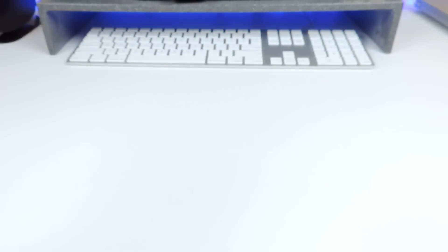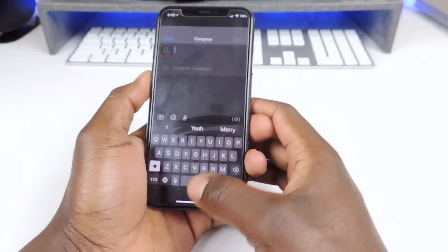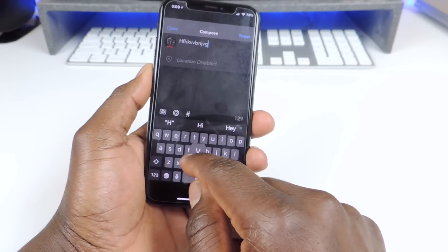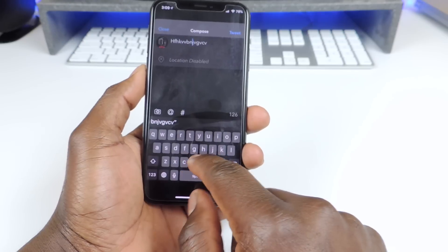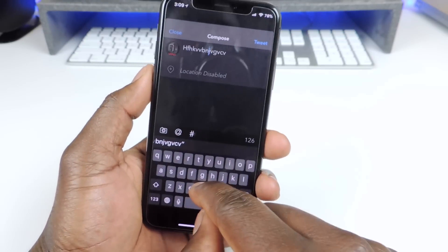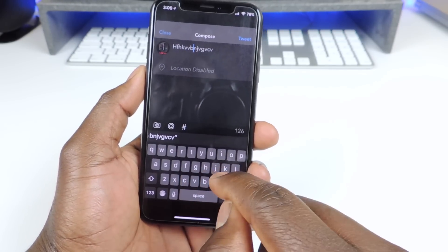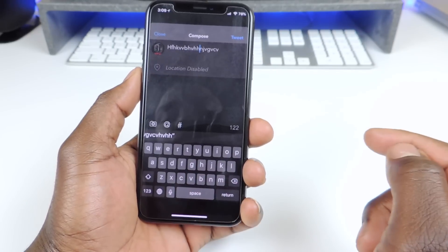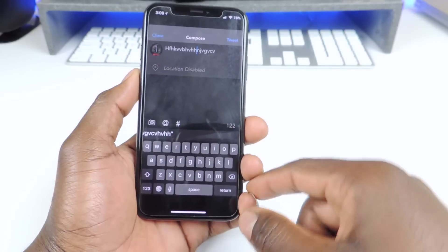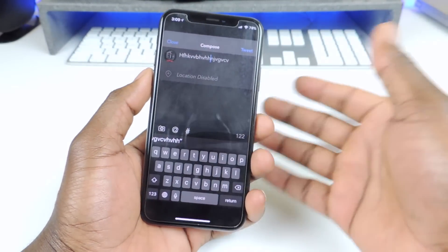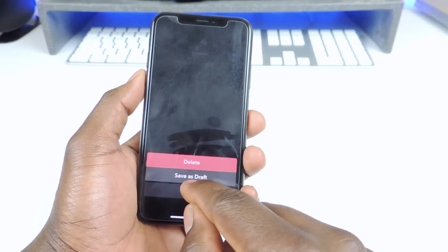Number three is called Swipe Selection Pro. Let's go to Twitter, I'll try to do a new tweet and I'm typing along — I could just use the keyboard to scroll. You see, I'm just swiping on the keyboard and I could just do it like that. Swipe Selection Pro has more stuff you could do, you can go into settings and do all kinds of stuff, but that's the gist of it.